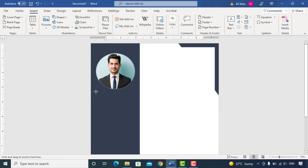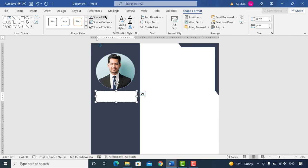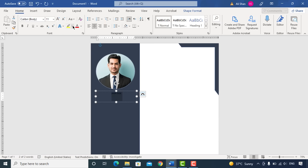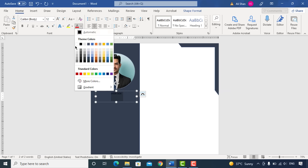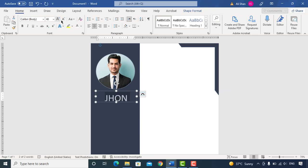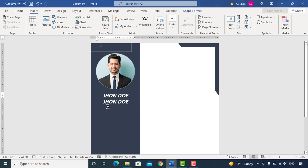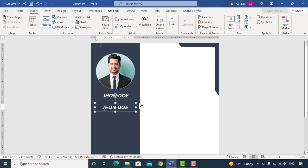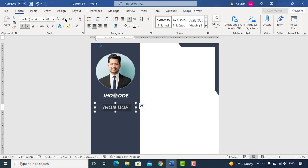Insert a text box, remove background color and border. Enter your name, increase font size and make it bold.